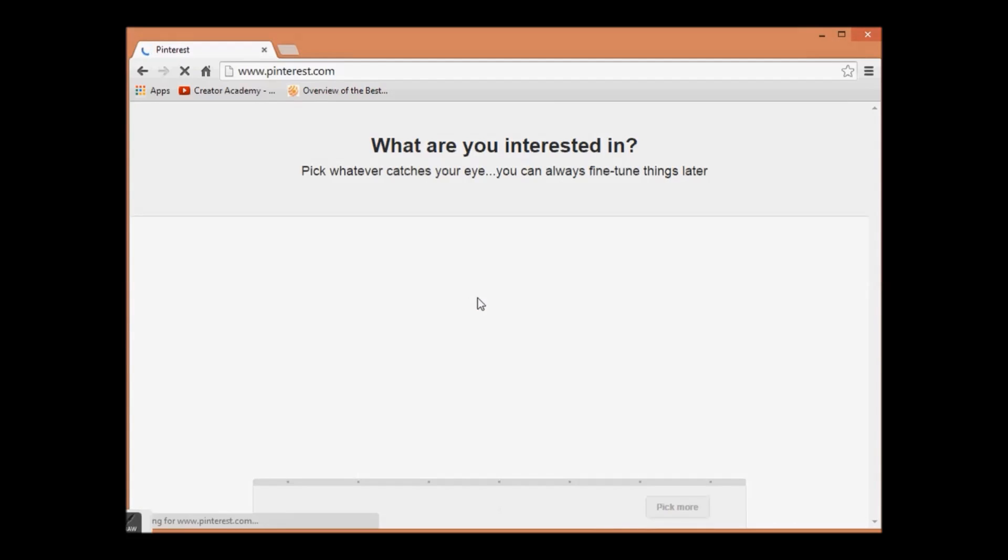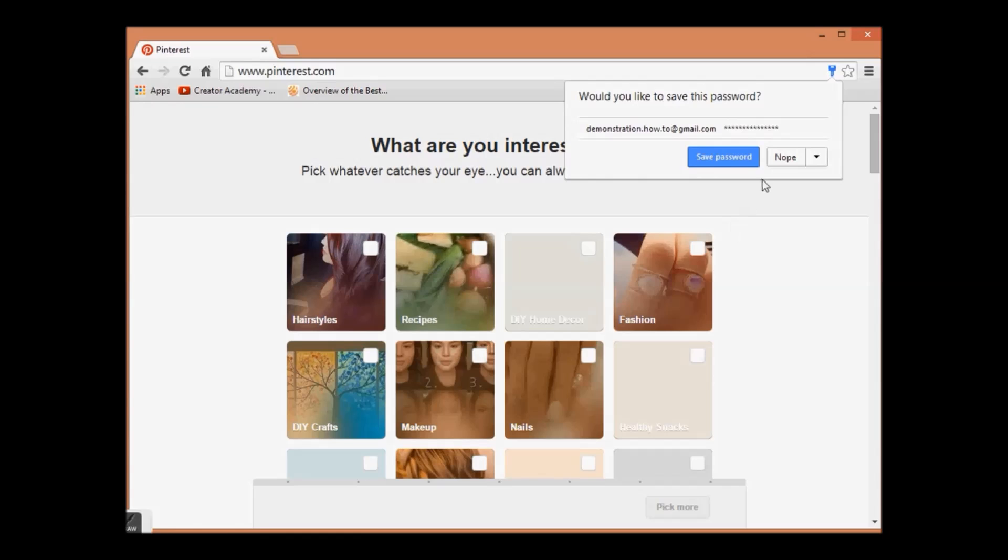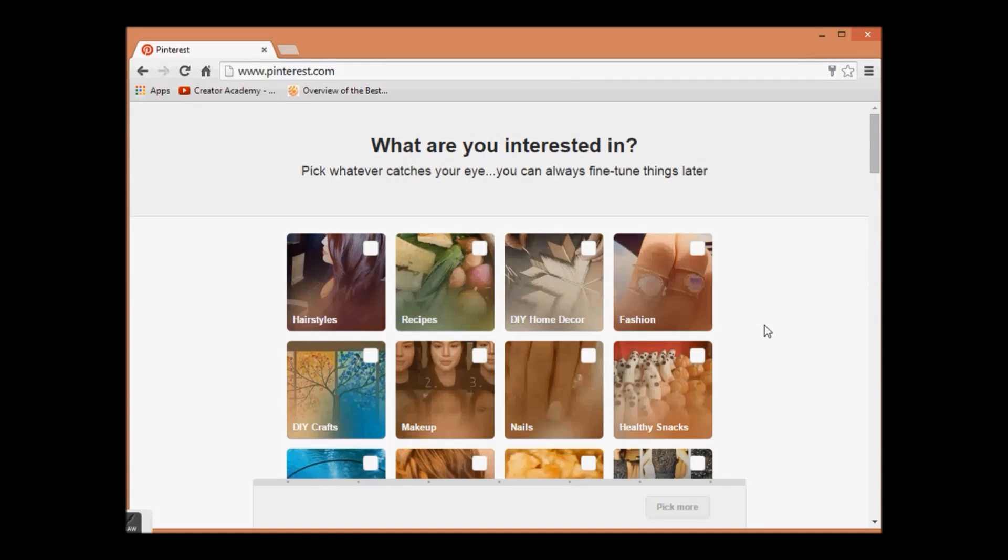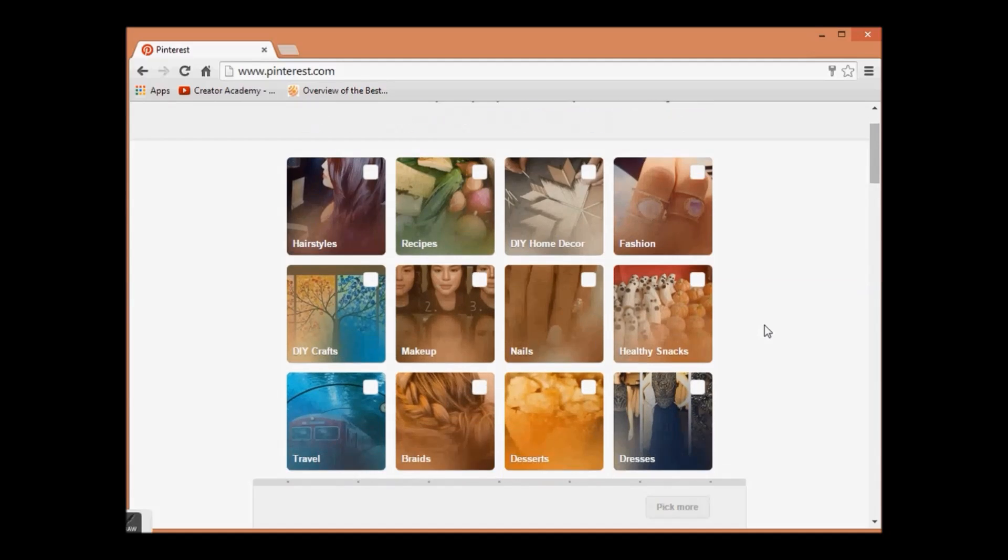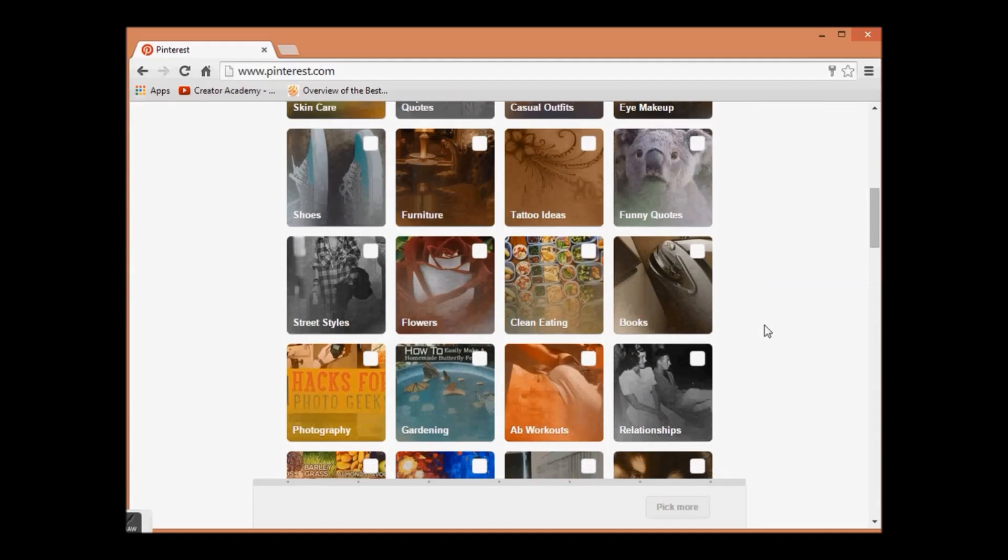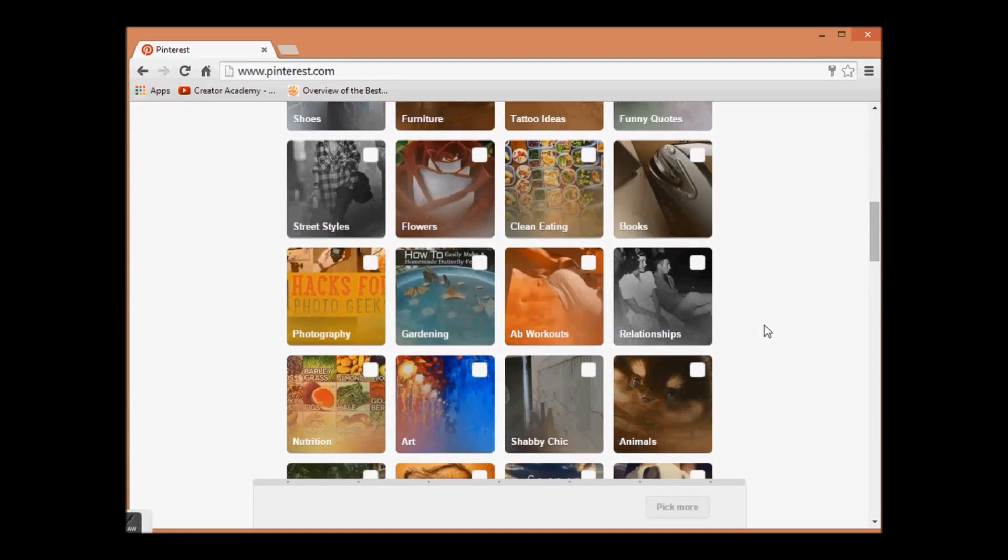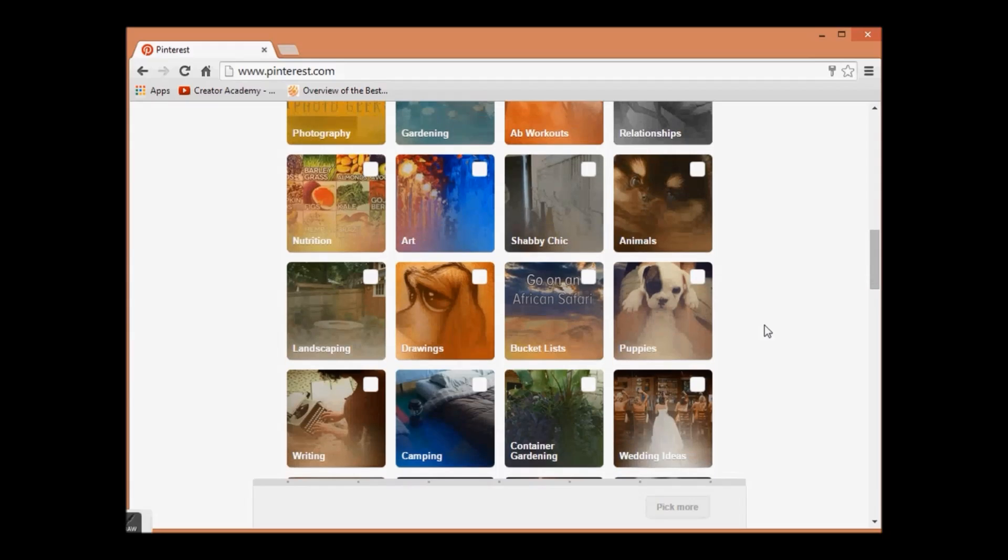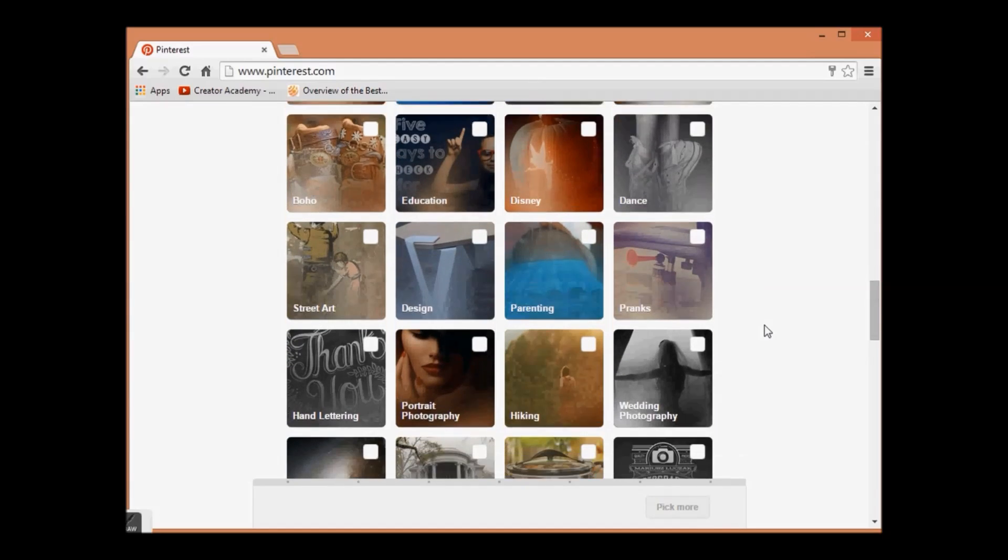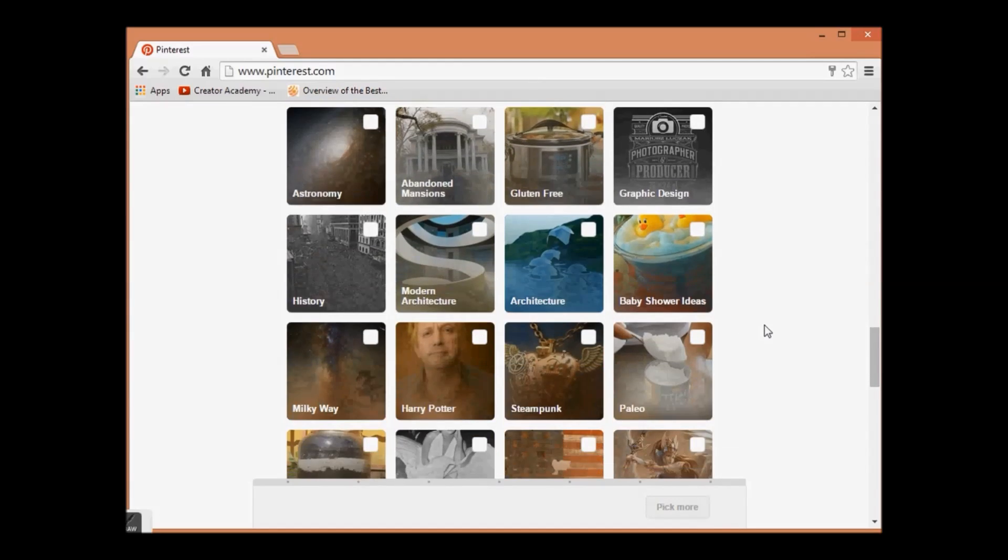Now you are almost done, but first you will be directed to suggested pin boards. Here is a list of pin boards. You can see a long list of pin boards, but you have to select at least five pin boards.